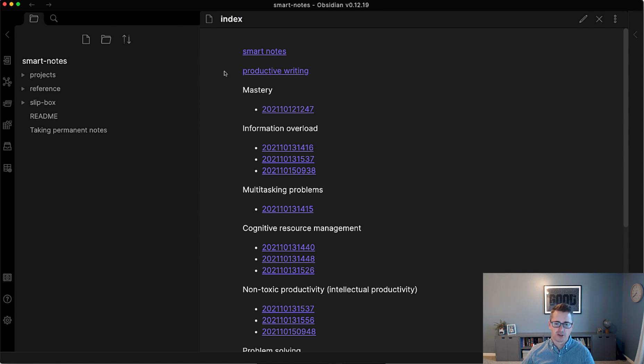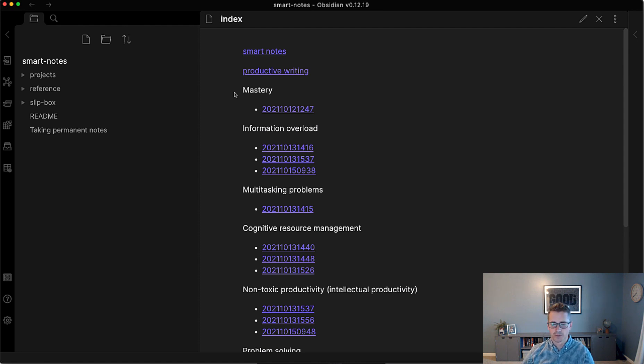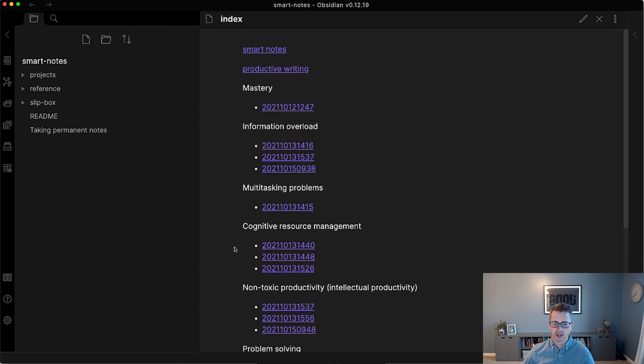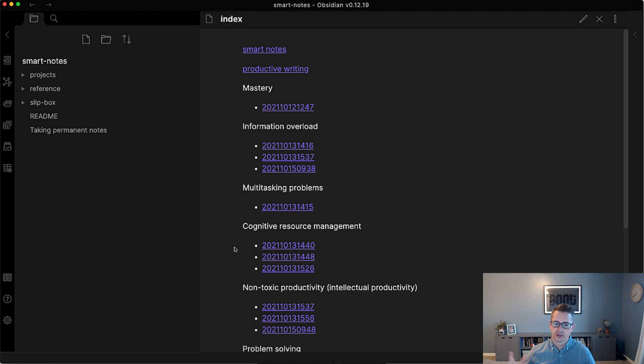Mastery, which we had talked about. Now you can see there's several others that haven't quite met that bar of four or more notes that would make me want to turn it into a structure note. So for example, information overload or cognitive resource management, they're getting close in non-toxic productivity. These are kind of keywords that I came up with that helped me articulate and describe particular notes that I had.